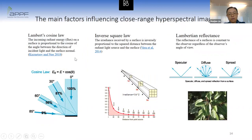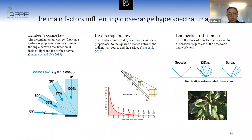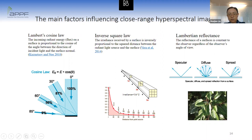These factors significantly affect close-range hyperspectral imaging. According to Lambert's cosine law, the incoming radiant energy on a surface is proportional to the cosine of the angle between the direction of incident light and the surface normal. Leaves facing the light source receive more radiant energy than angled leaves. The inverse square law states that irradiance received by a surface is inversely proportional to the square of the distance between the radiant light source and the surface. At close range, irradiance is very sensitive to changes in distance, but at long range this effect is small and can be ignored — which is why working distance is not considered in remote sensing.